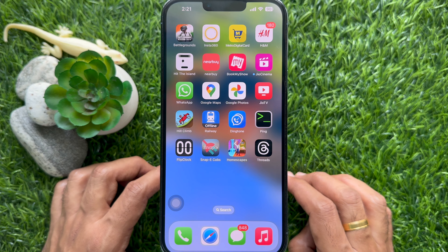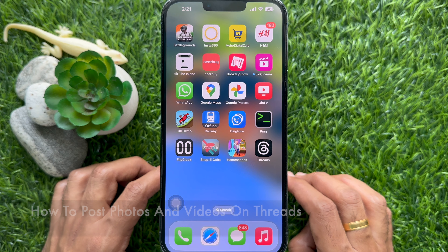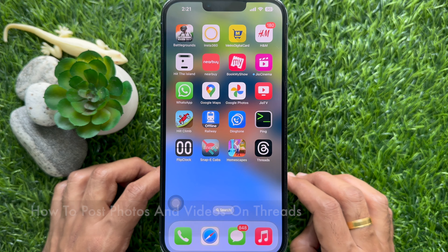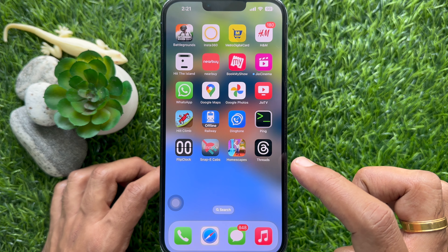Hello everyone. Today I would like to show you all how to post photos and videos on Threads. Let's have a look.